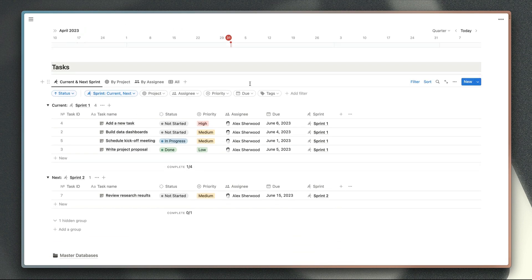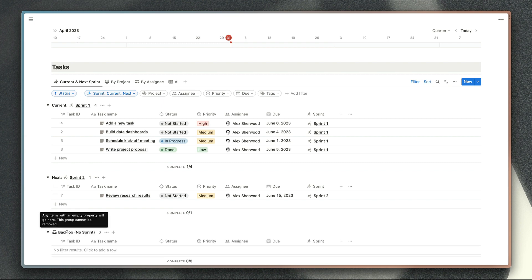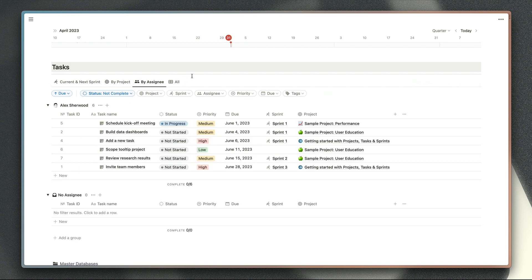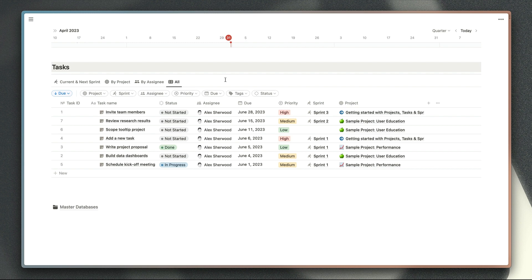Lastly we have the task database down here with a few different views. First of all, we're using the new sprint status options to display tasks in the current sprint and tasks in the next sprint. I've hidden the backlog group and upcoming sprints like sprint 3 and sprint 4 to keep this view clean. The idea of this main page is to give anyone who wants to check on projects and tasks a good summary of everything going on. We've got some quick filters at the top, views grouped by project and by assignee, and an all view showing completed tasks as well as tasks being worked on right now.